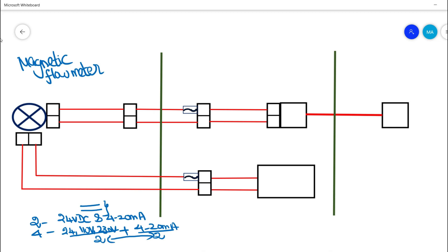Normally a magnetic flow meter, mass flow meter, and different types of flow meters come in 4-wire configurations. Not only flow meters — some other unique instruments would also come with 4-wire loop configurations. So let us see this loop diagram.